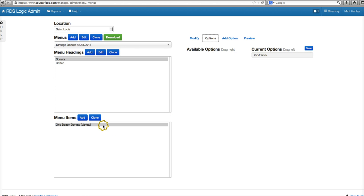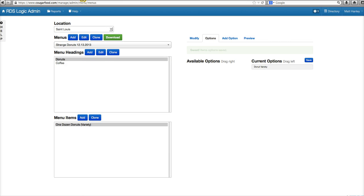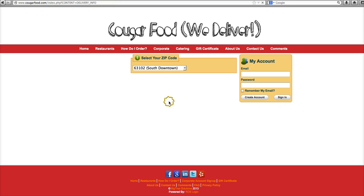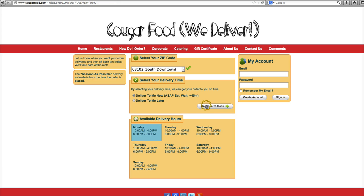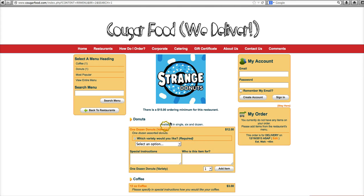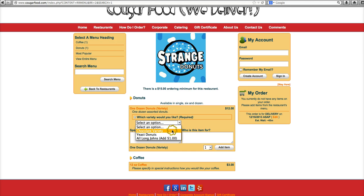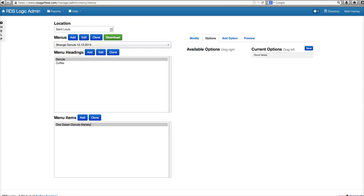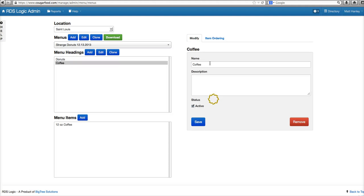We'll apply this option to the item and save. Now we'll see all of our options appearing. On the customer-facing side we have a drop-down box with chocolate variety, yeast donuts, or all Long John's for an additional dollar. We also have 12-ounce coffee with a special instructions field that says 'please specify how you would like your coffee.' Or, again, you could create options for it.